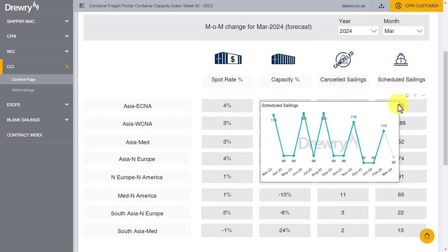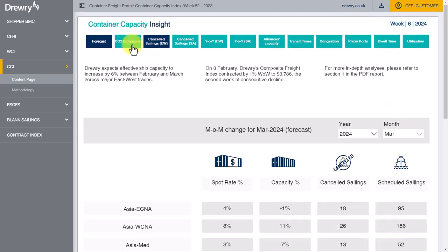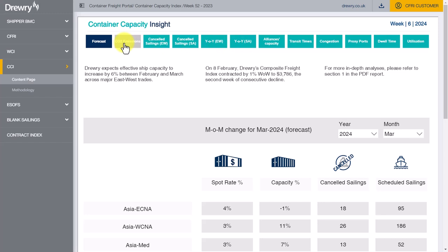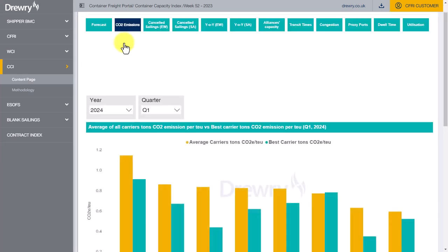Each main section of the service is presented as menu options across the top of the screen. With the launch of this interactive service, we've introduced some new sections, such as carrier CO2 emission data by trade route, monthly average container import dwell time, and monthly development of utilization rates for each main trade.